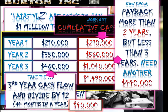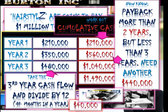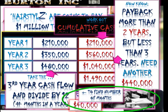Next, work out the average monthly cash flow for that third year: take the Year 3 cash flow and divide by 12. $480K divided by 12 gives us $40K per month. We need another $440K, so $440,000 divided by $40,000 gives us the number of months needed to reach that amount.